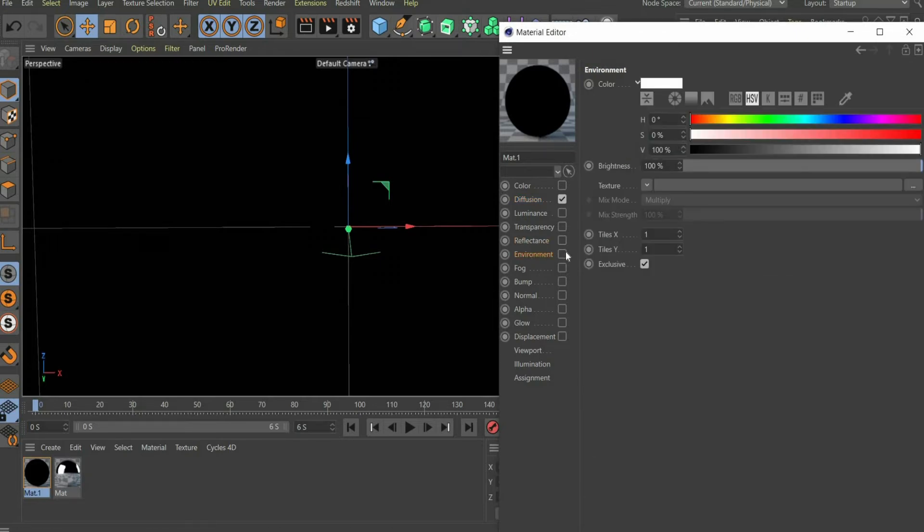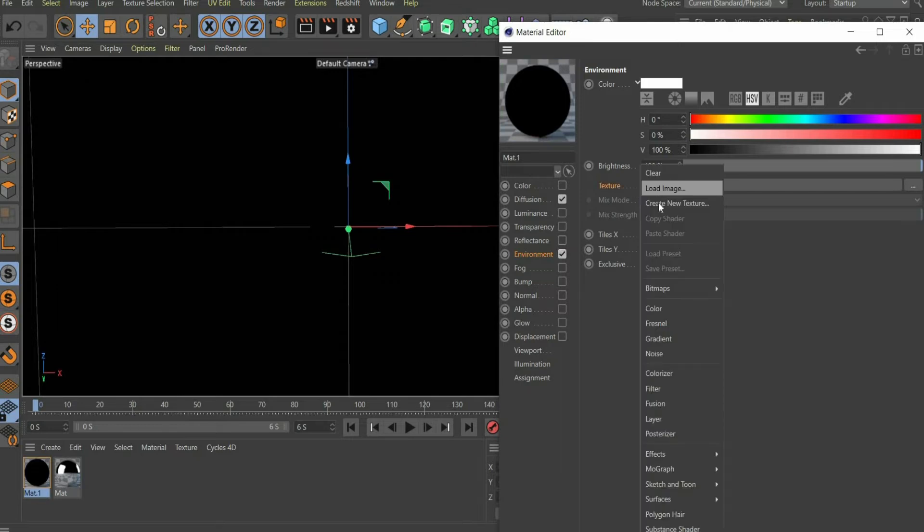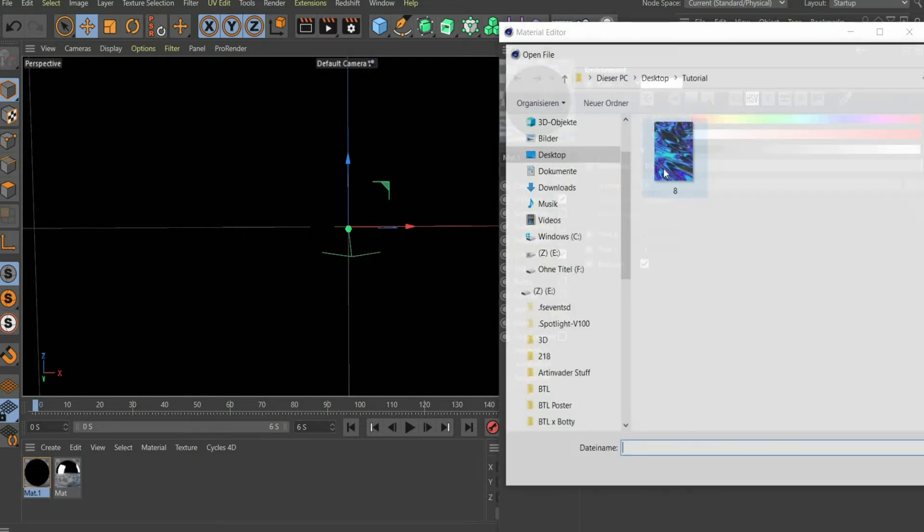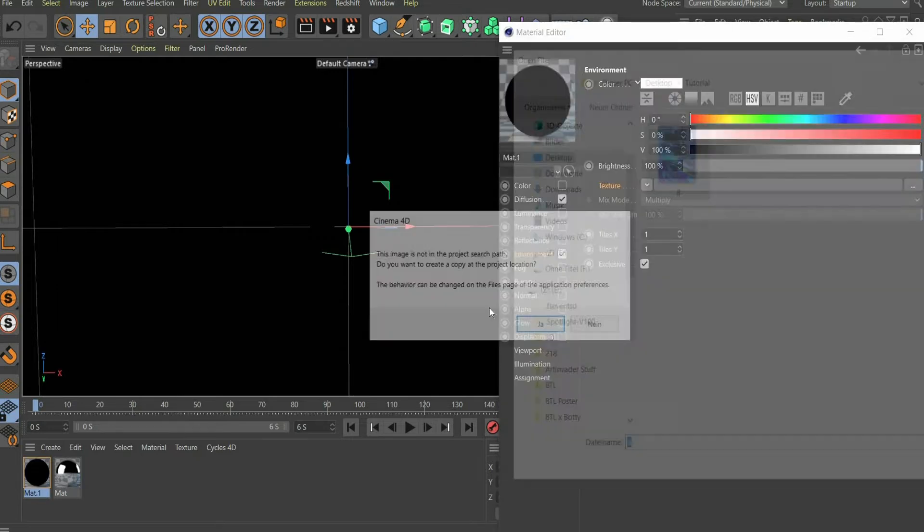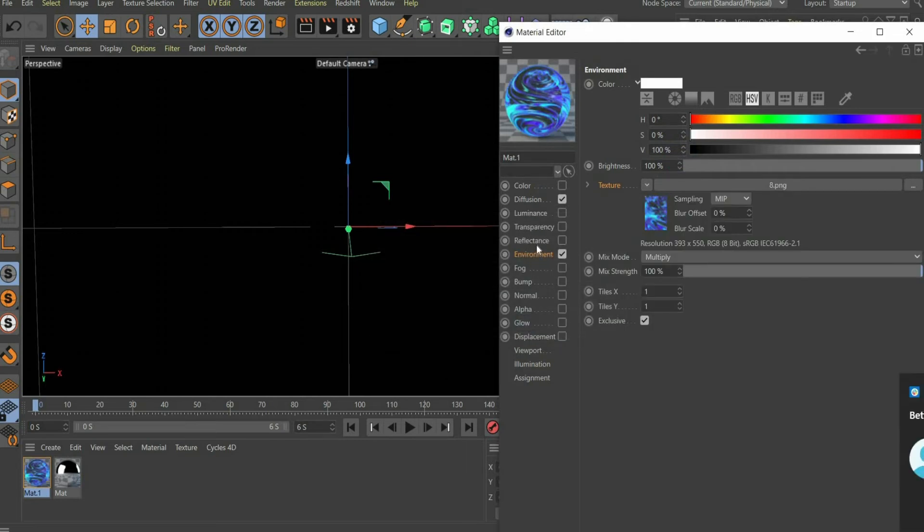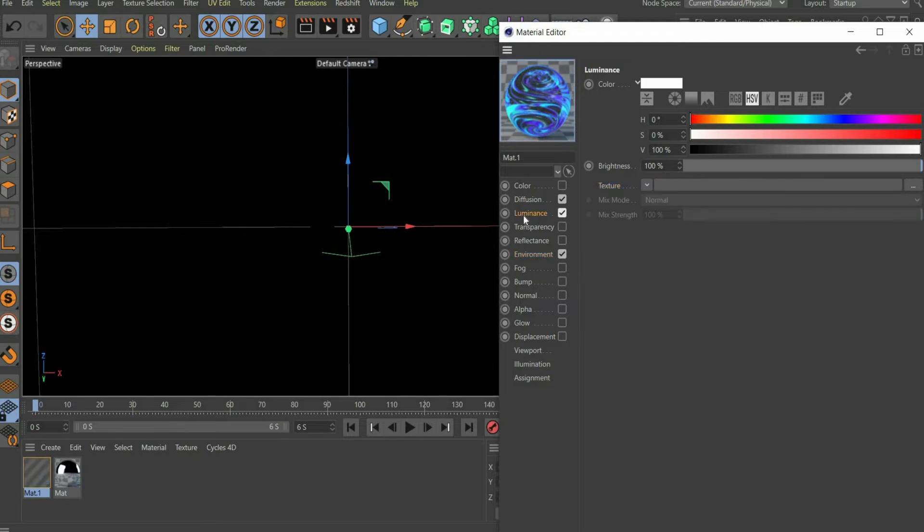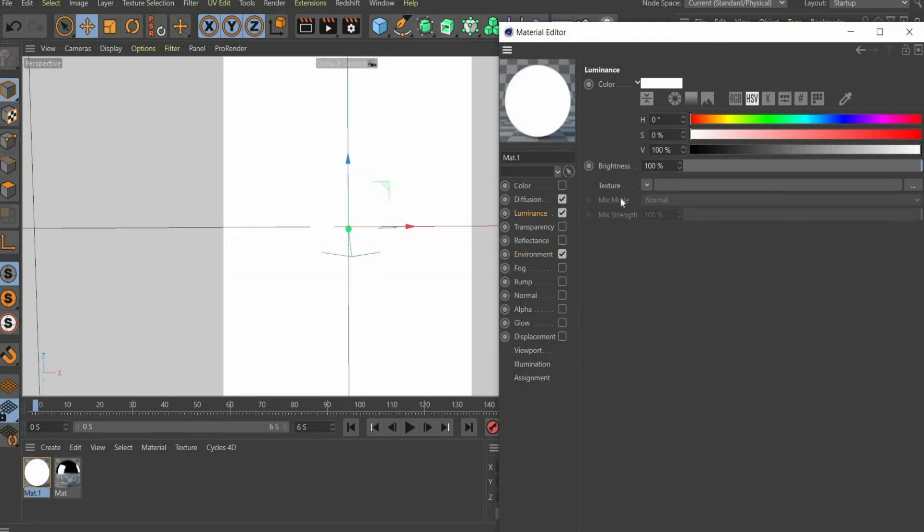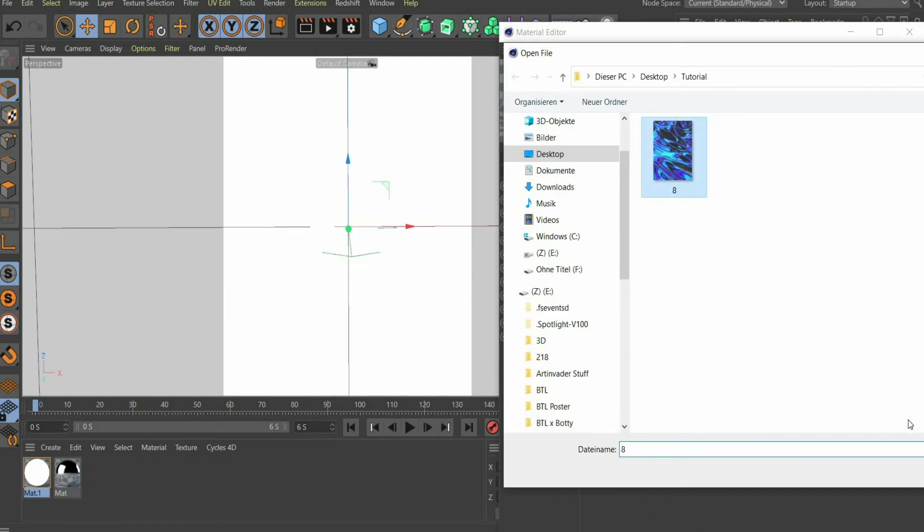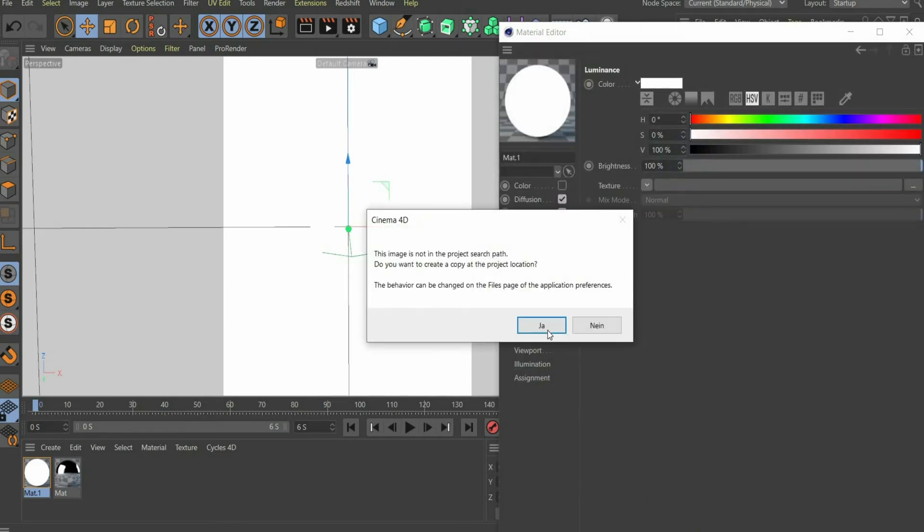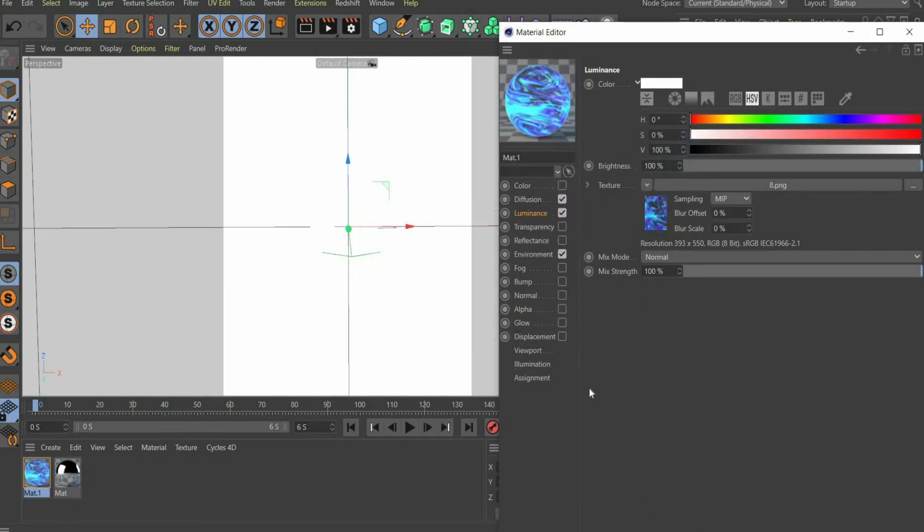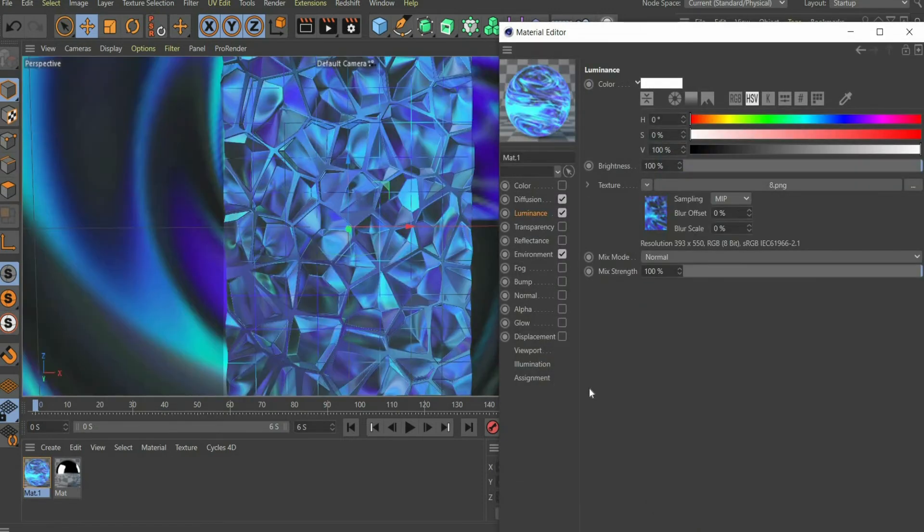Select Environment. There you also insert the image of the graphic under the texture. Then select Luminance and repeat the process again and insert the graphic there. Boom. And now we have our great color theme on our animation.